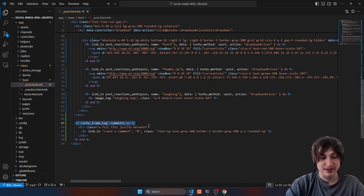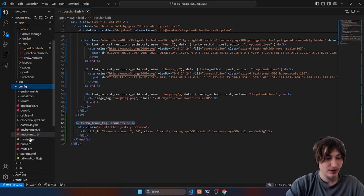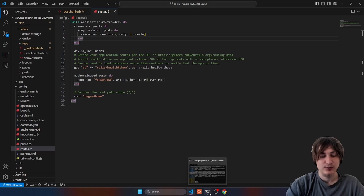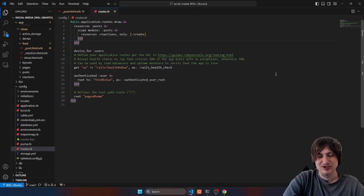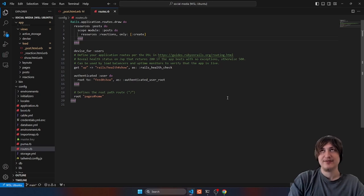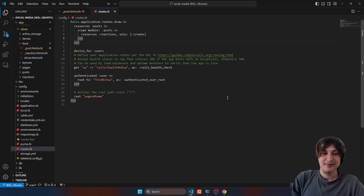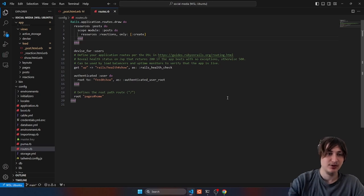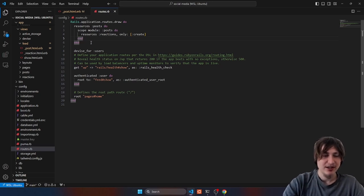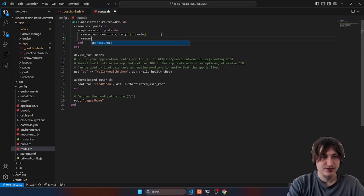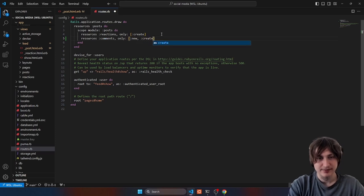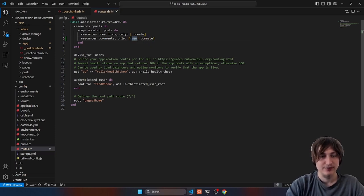Now we need to create the comments form. Let's go to config/routes. We could technically do a scaffold for comments but scaffolds generate too many additional pages like show and index, which bloats the codebase, so I'll do it by hand. Inside the namespace we did for posts, right next to reactions, I'll add another resources for comments and only allow new and create actions. New is for the form, and create handles saving the comment.